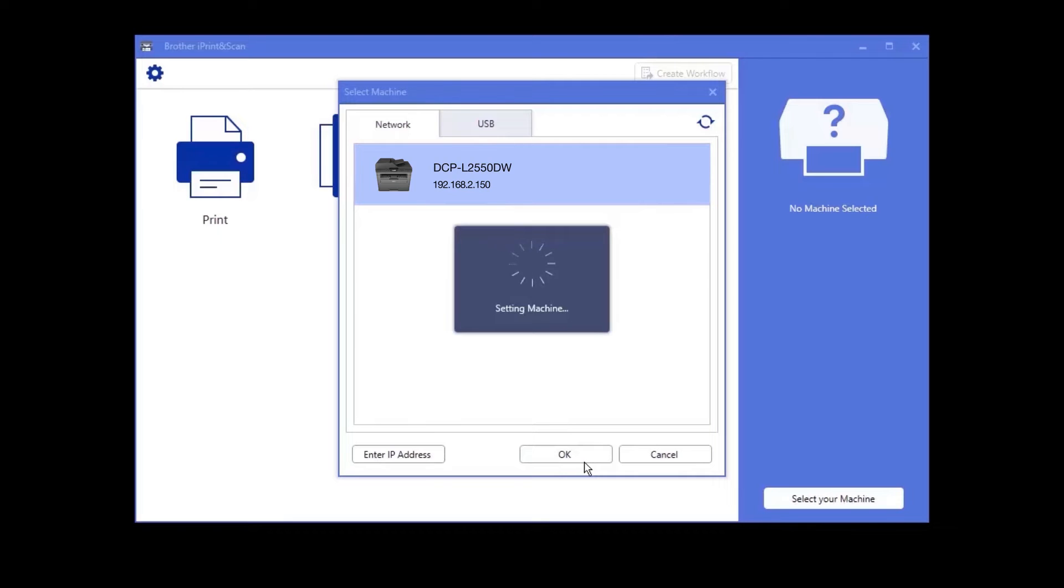If your device is not found, you'll need to reboot the power to your router, Brother device and computer. Once completed, try the search again.